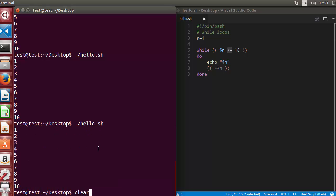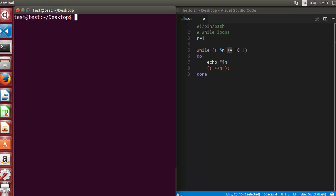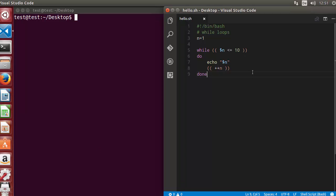Let me clear the terminal. This is how you can use while loops in bash scripting. In the next video, I'm going to show you how you can read files using while loops and do some other cool stuff with while loops. Stay tuned, please write a comment, subscribe, and bye for now.